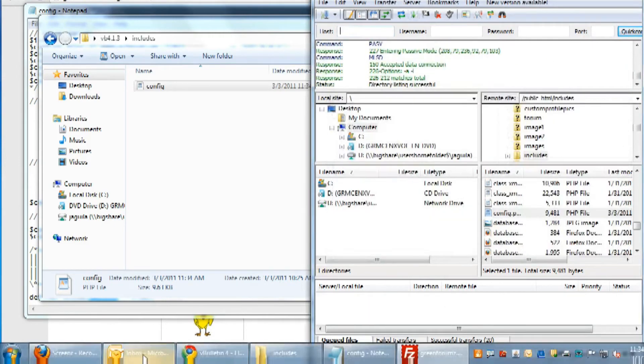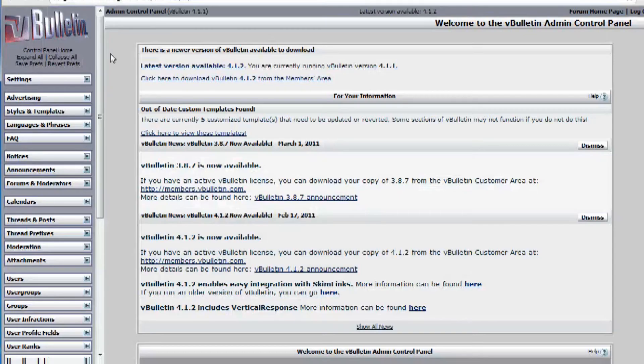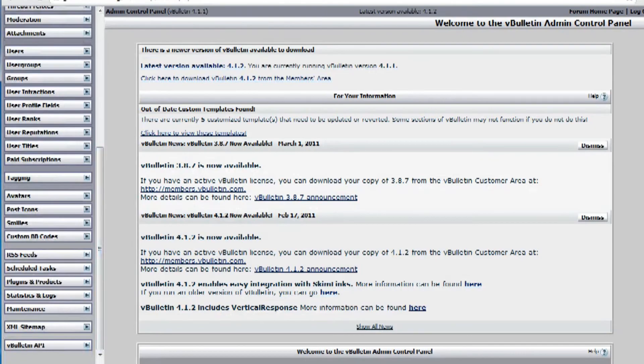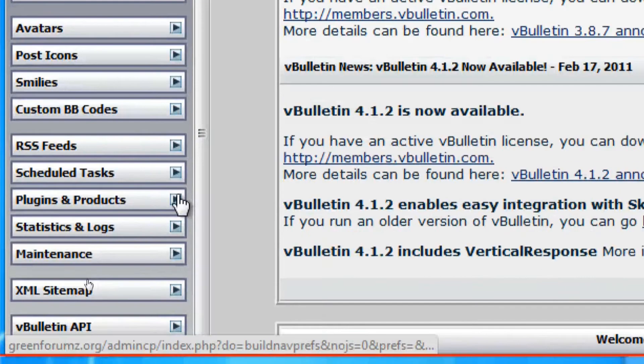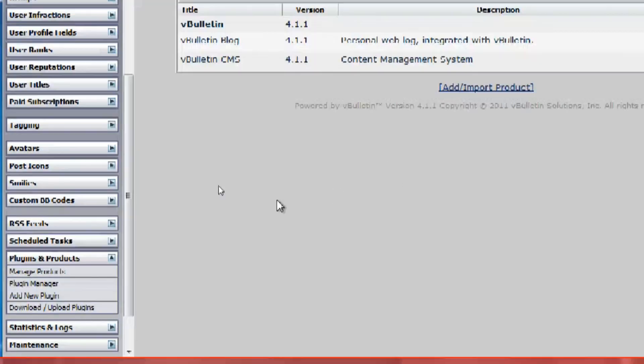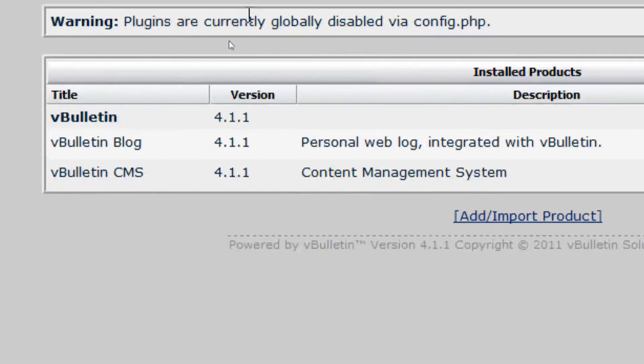And go to your forum admin control panel and click on plugins and products, manage products, and it should say on the very top that all your plugins are disabled.